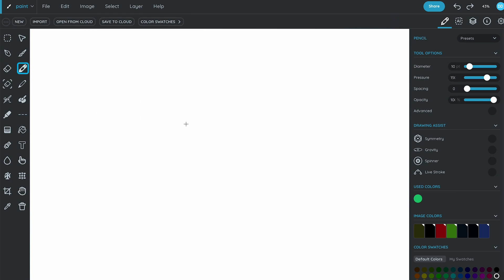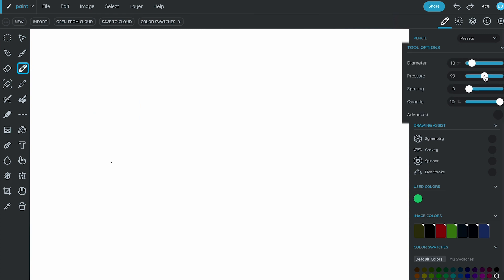Let's start by choosing the pencil tool and adjust the diameter, pressure, and opacity in the tool options.